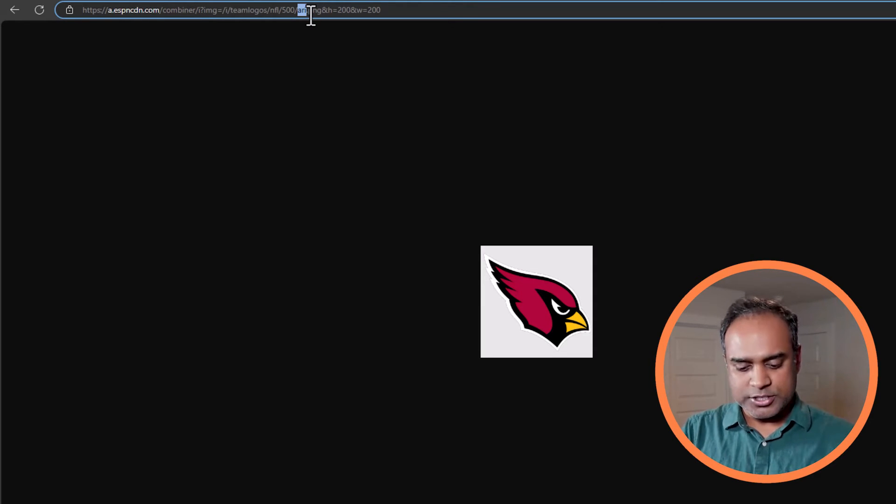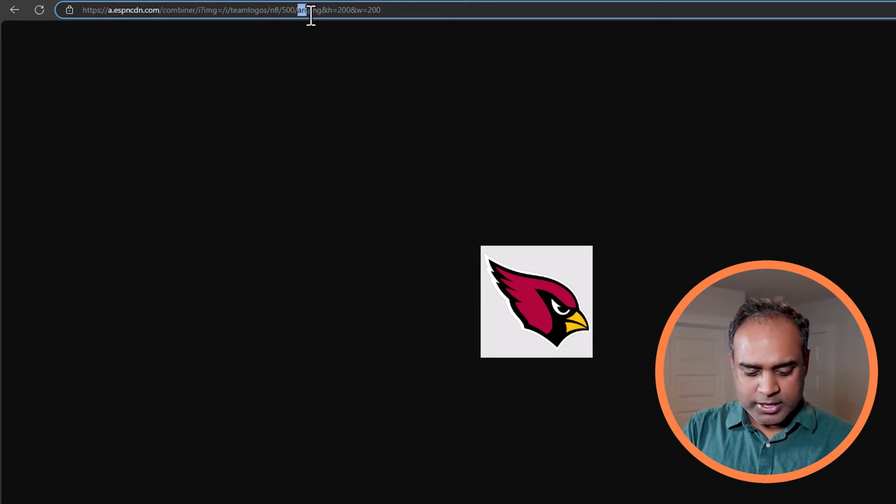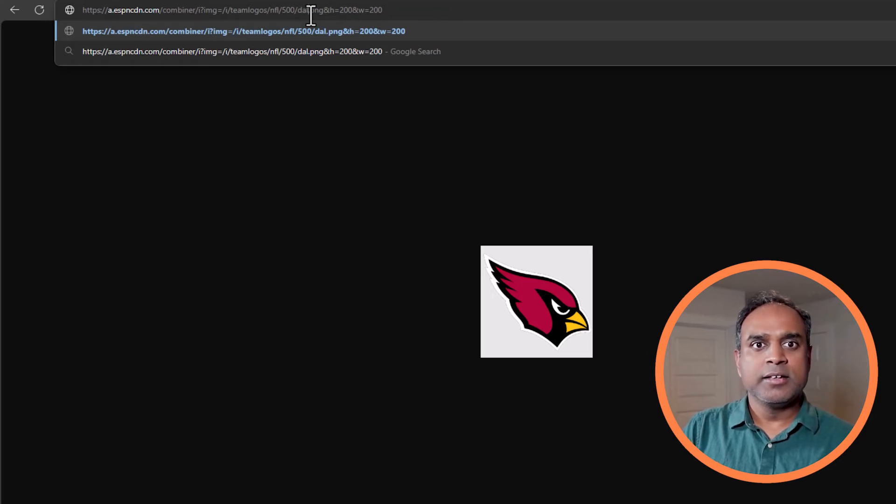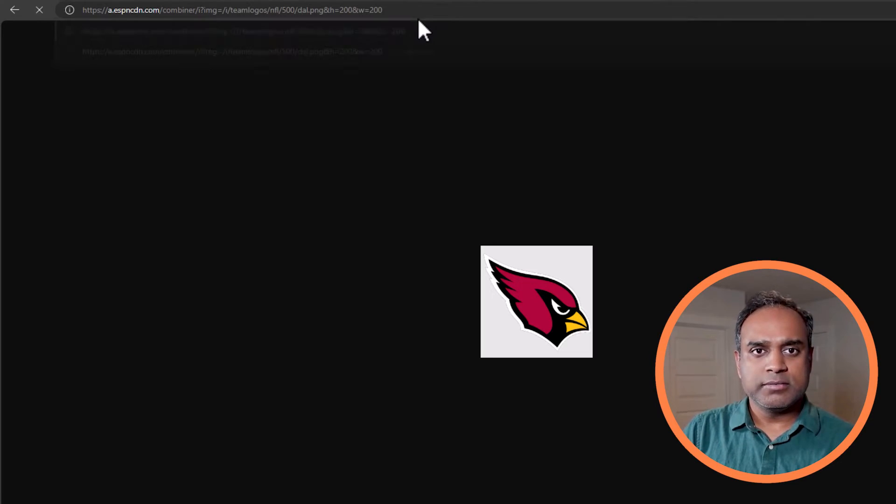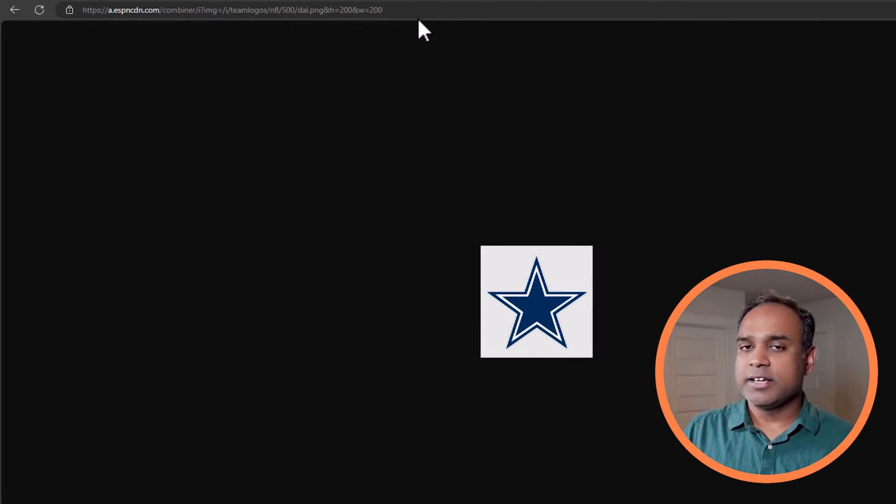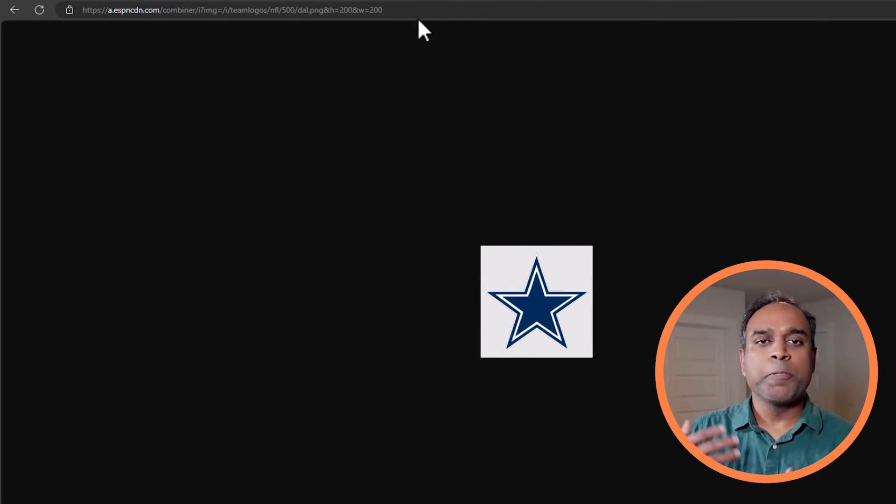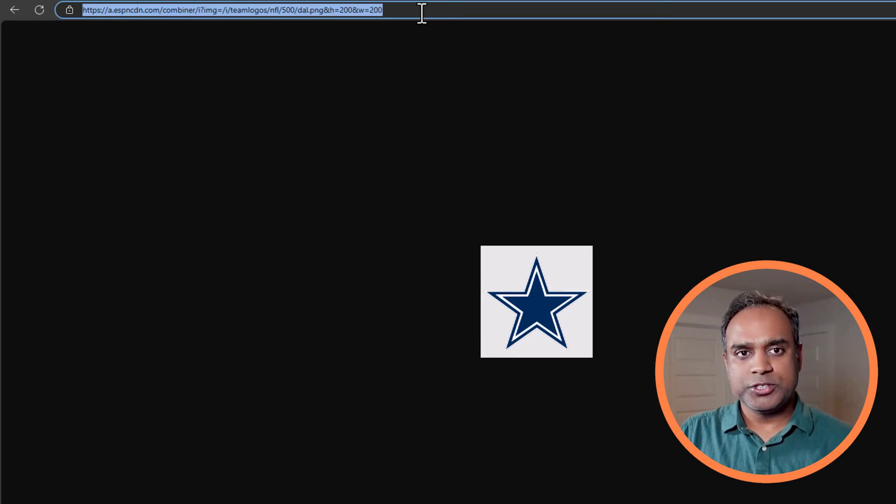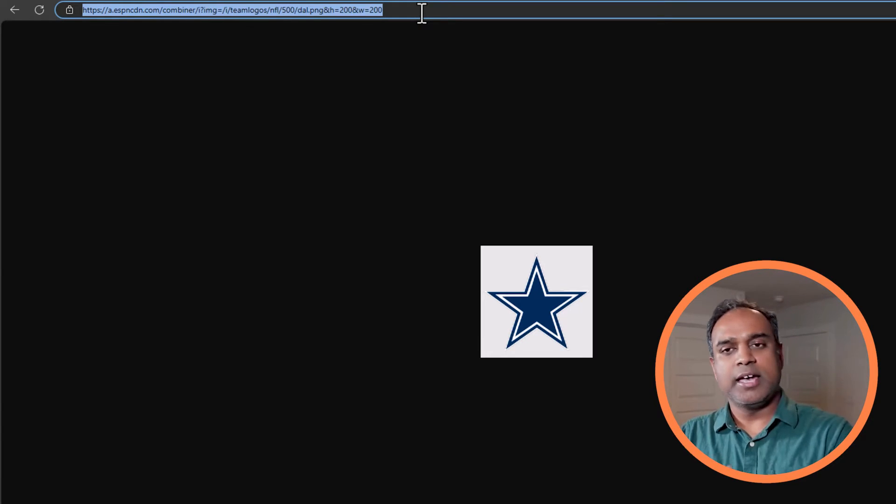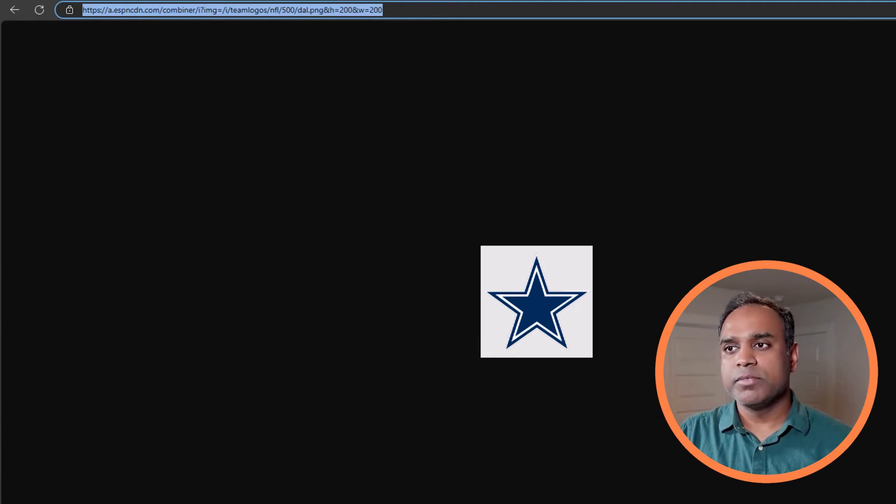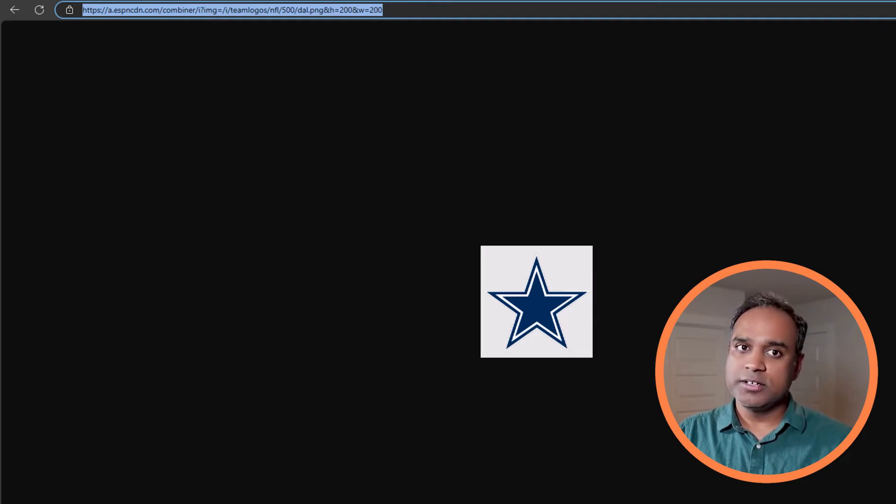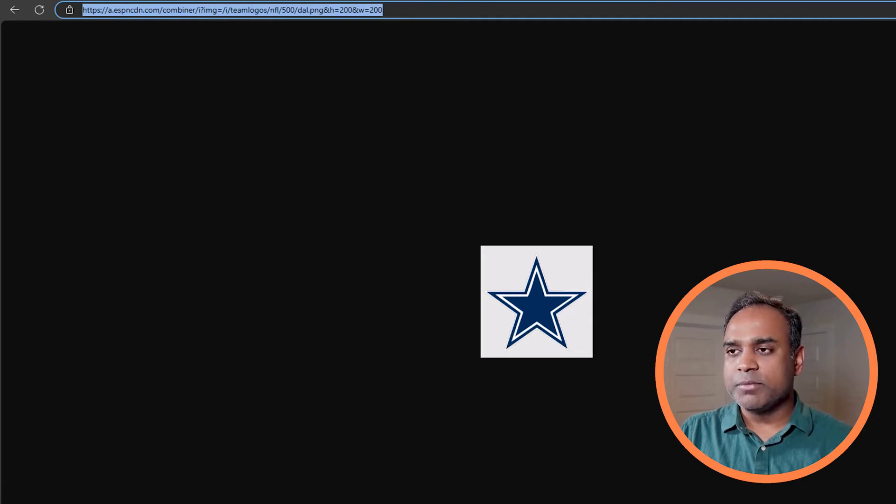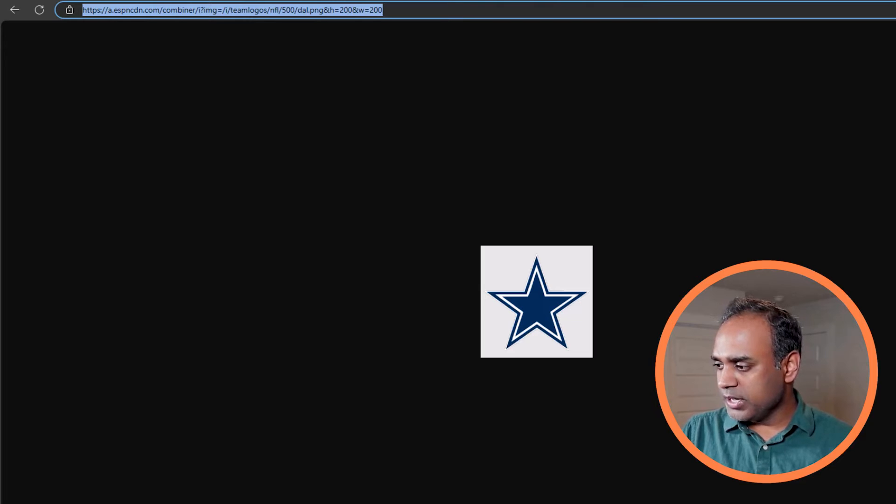If I change this to, I don't know, DAL, and then hit enter, I get Dallas. So I can use the structure to dynamically pull for all the 32 teams instead of manually doing it. I'm going to go into our workbook again.